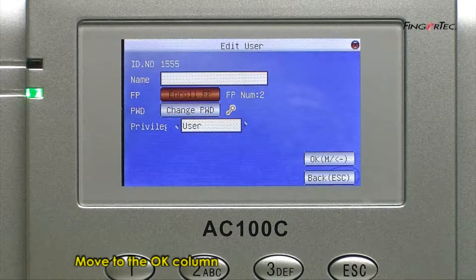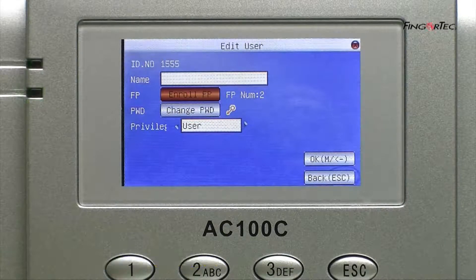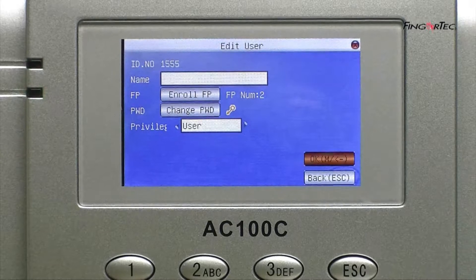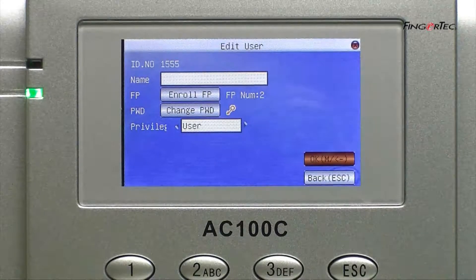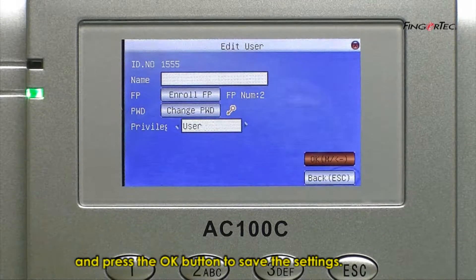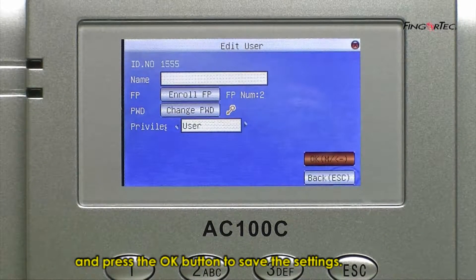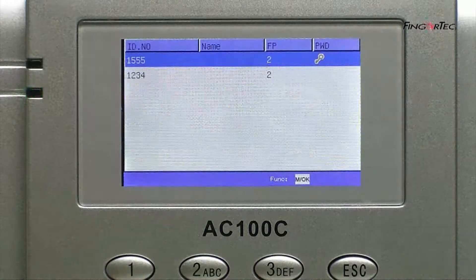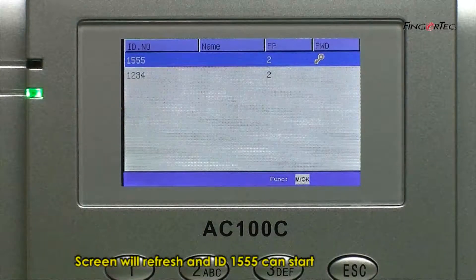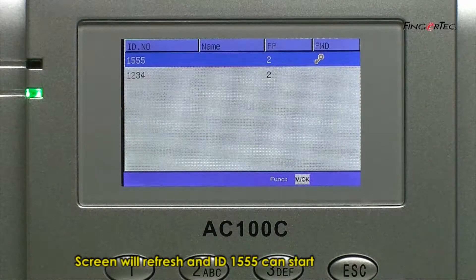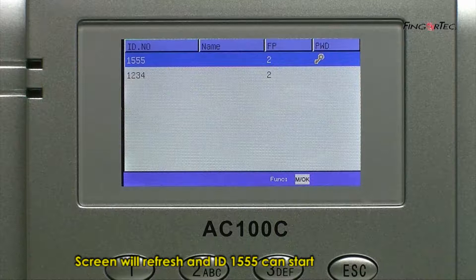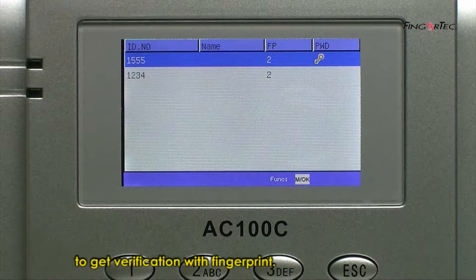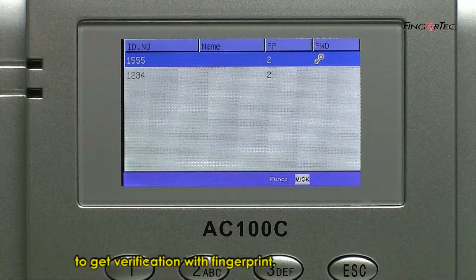Move to OK column and press the OK button to save the settings. Screen will refresh and ID 1555 can start to get verification with fingerprint.